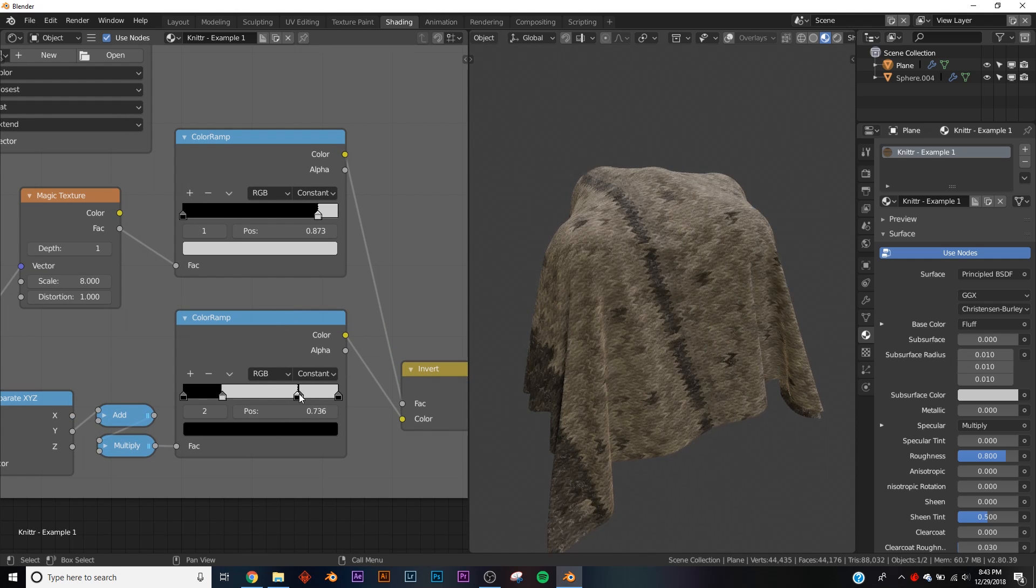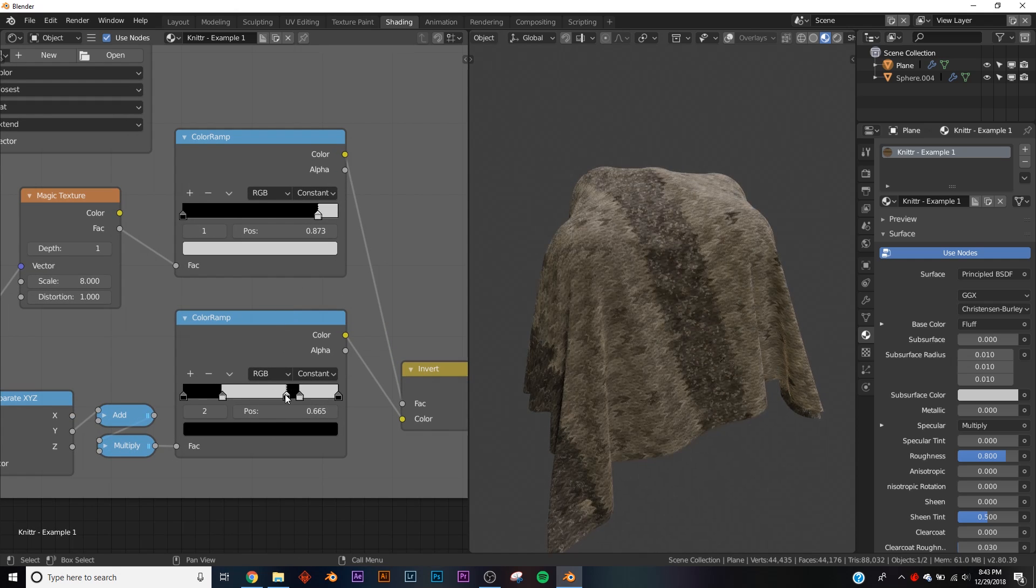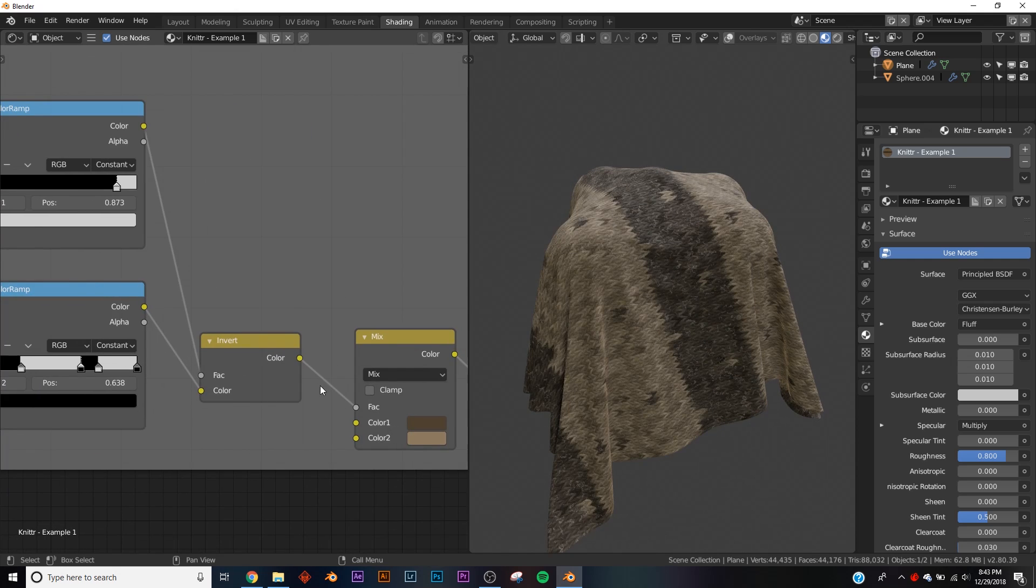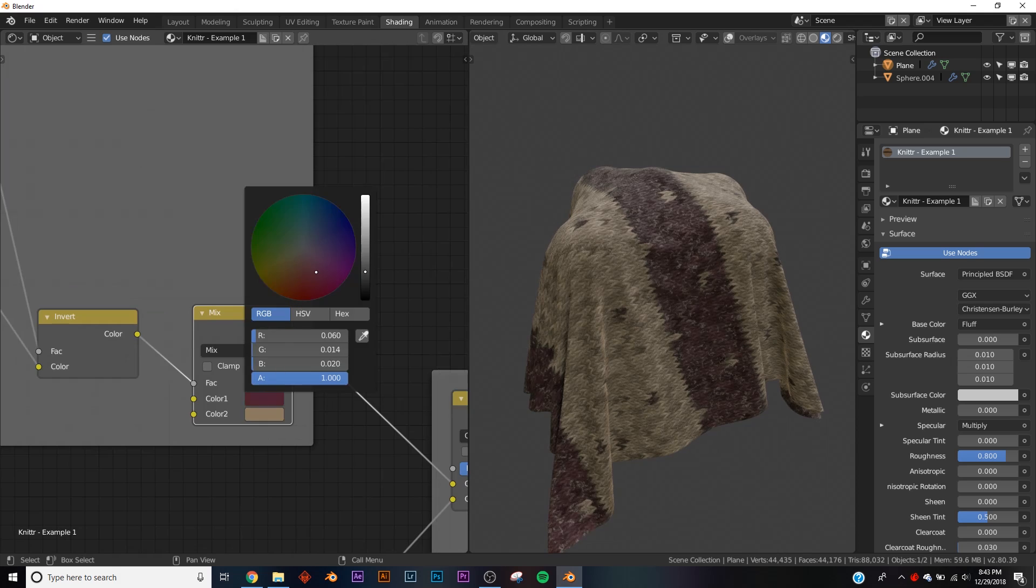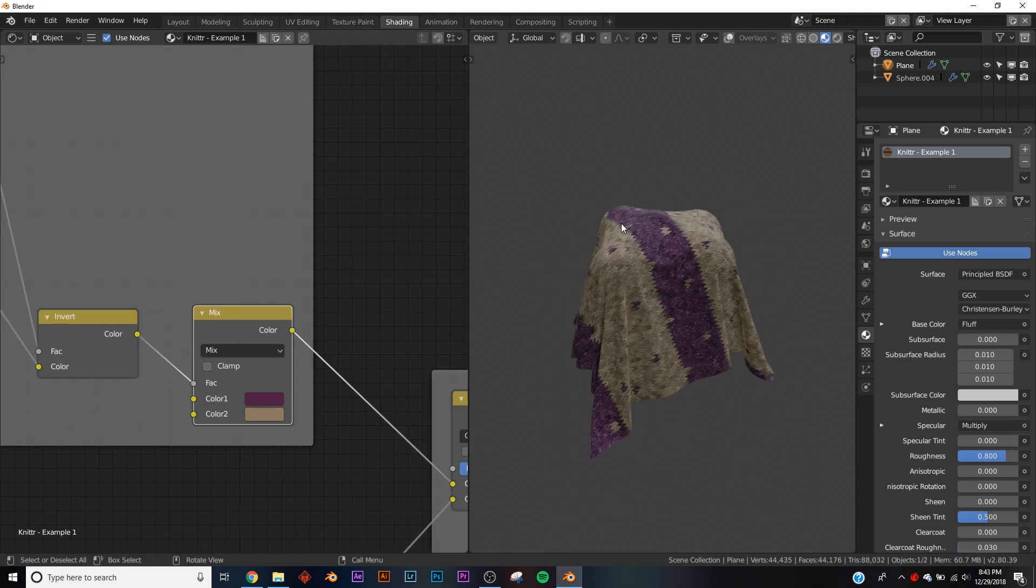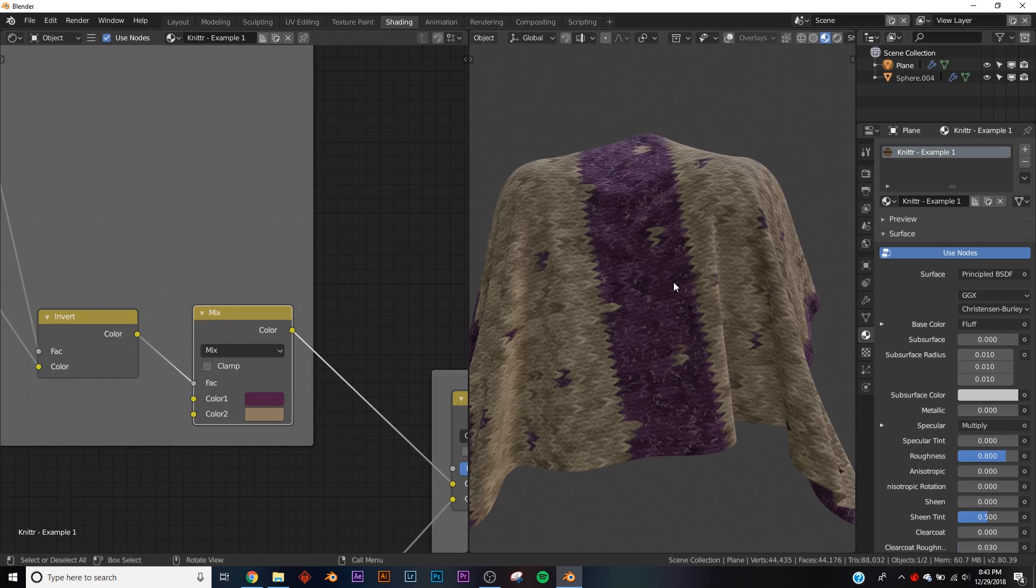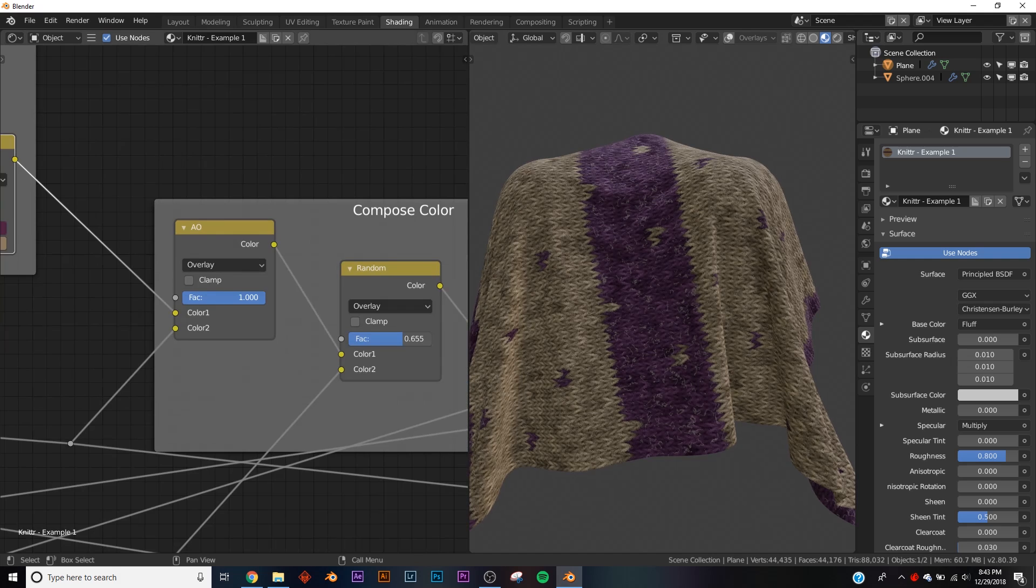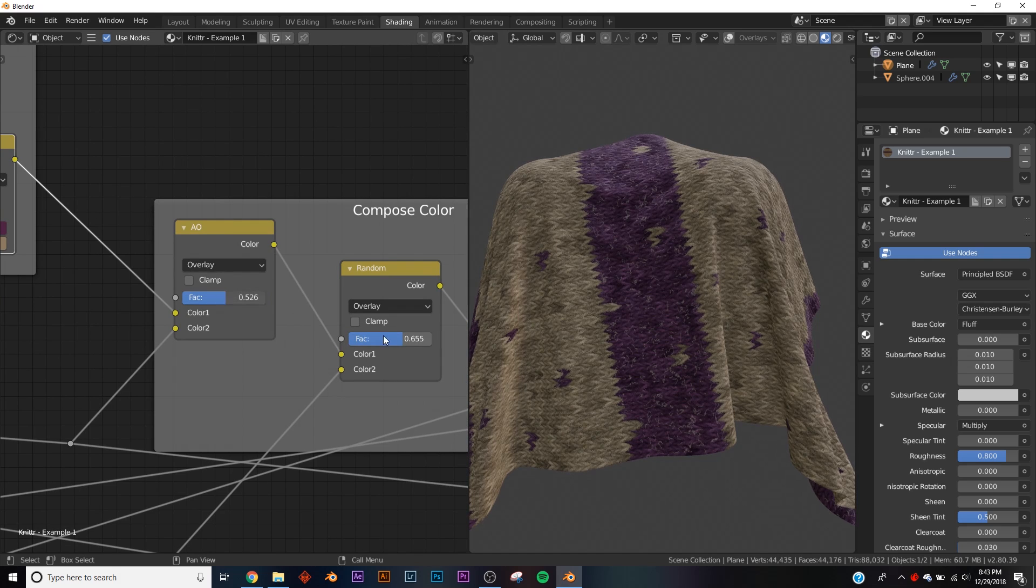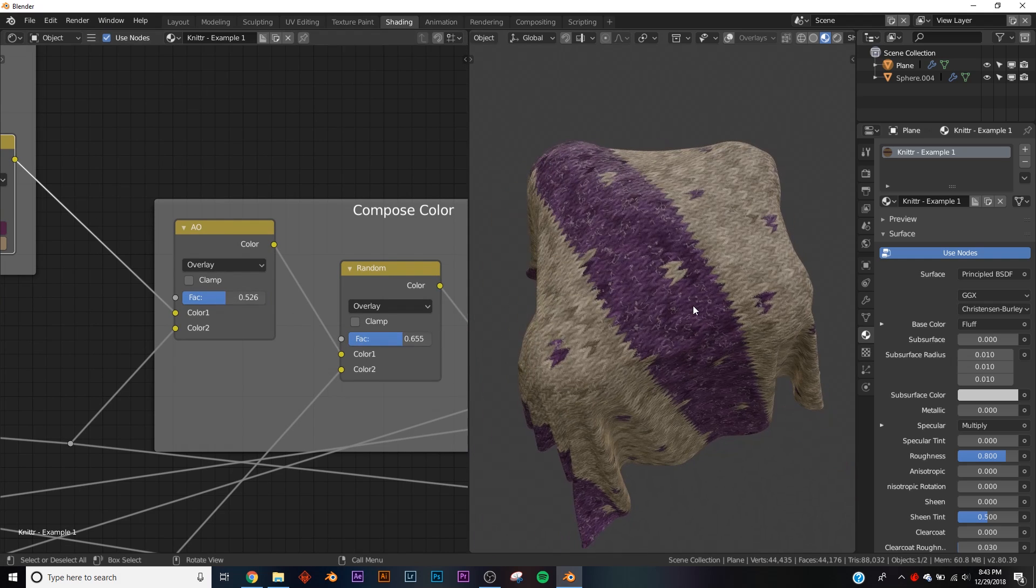Sort of messing with it, and then of course we have our colors. And yeah, that's basically how it works. It's amazing, it's definitely going to come in handy for some of my renders that I want to do.